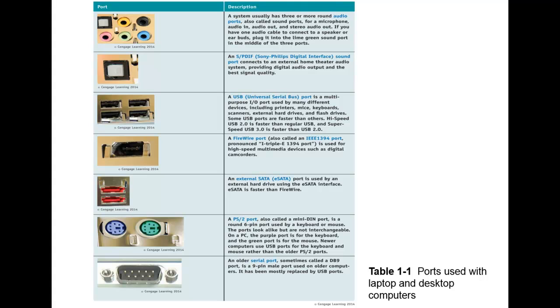Next we have the eSATA or external SATA. And this is used by an external hard drive that allows you to use that eSATA interface. And this one is definitely faster than the FireWire connection. If you have the option, go with the eSATA.